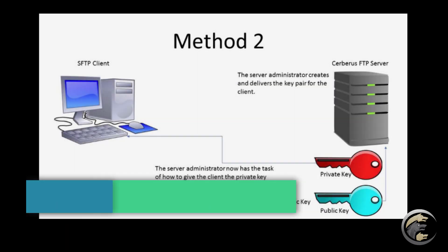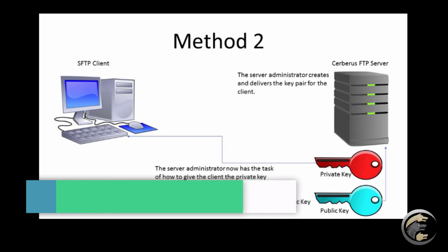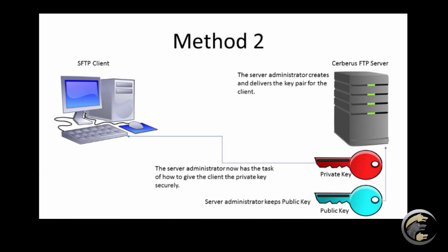Method 2. Server administrator creates the SSH public and private key. This method is not as secure so it is not recommended.